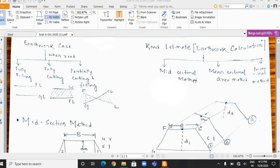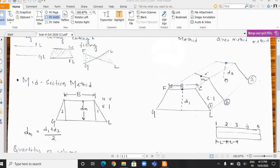There are three methods to calculate the earthwork. The first one is the midsectional method, the second one is the mean sectional area method, and the third one is the prismoidal method.